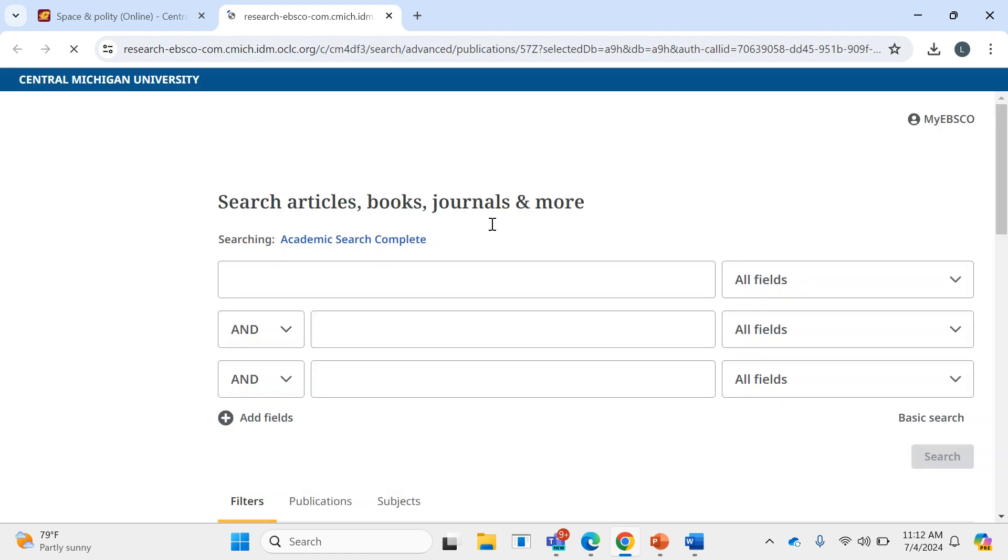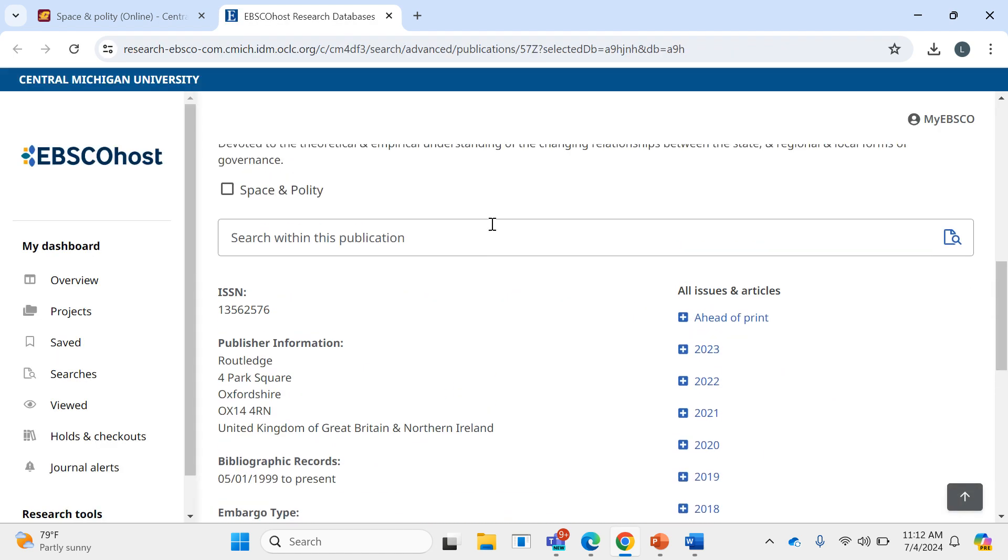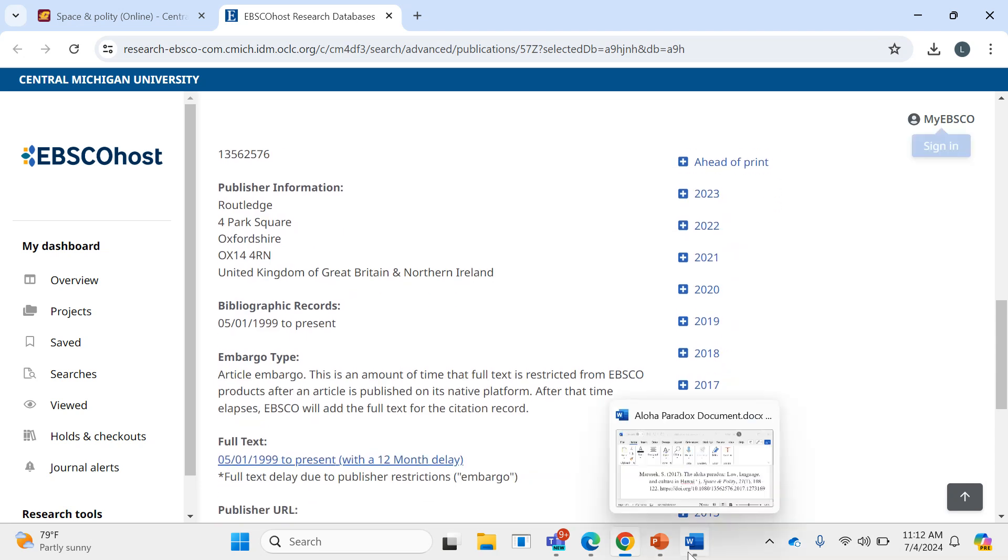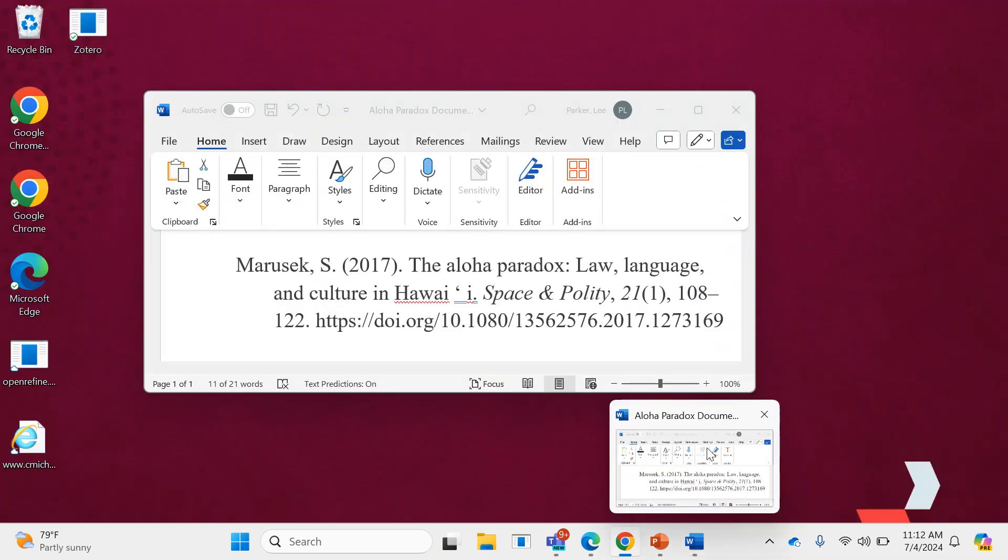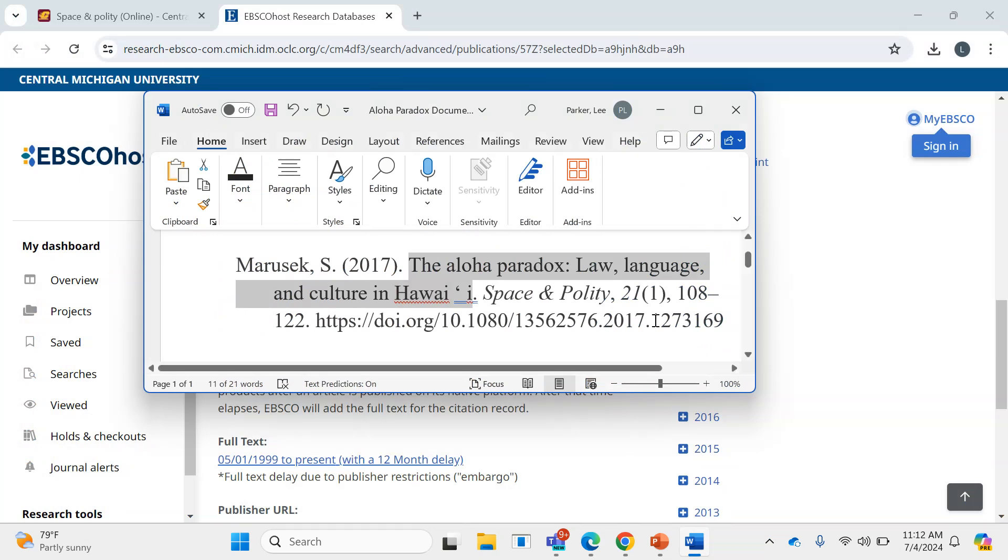Now if I did that and I scroll down, I can see it divided by year. In this case, I can go back to my citation and see what year this particular article was published in. In this case, 2017.